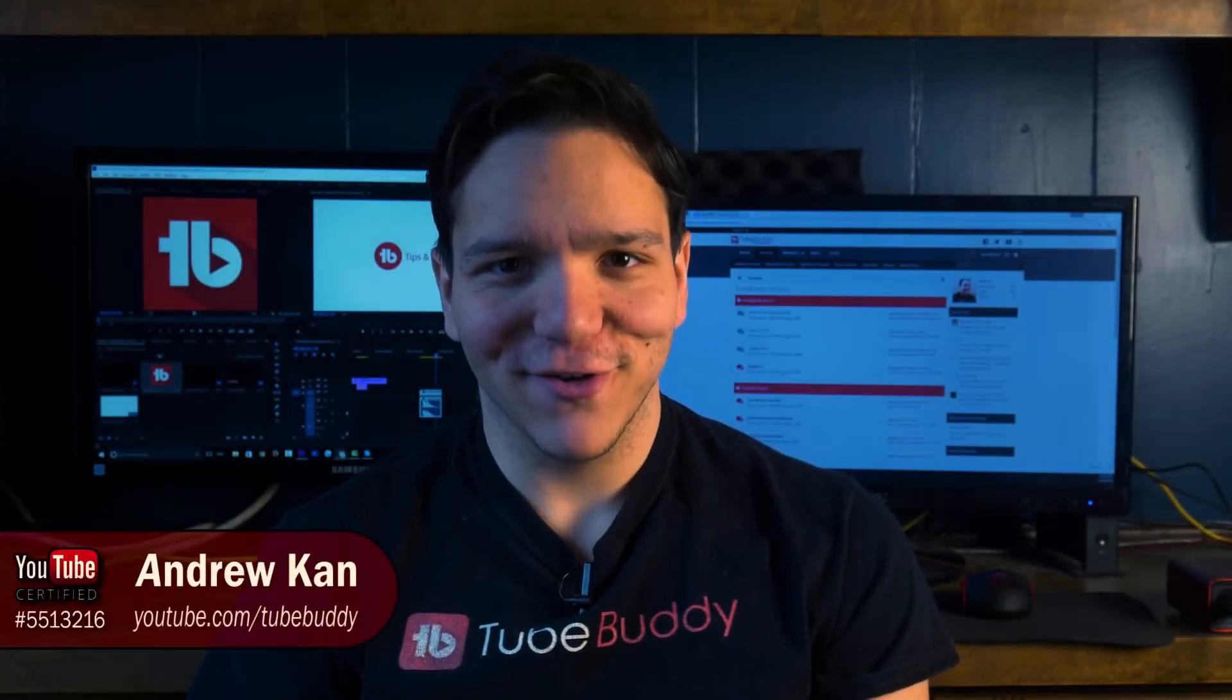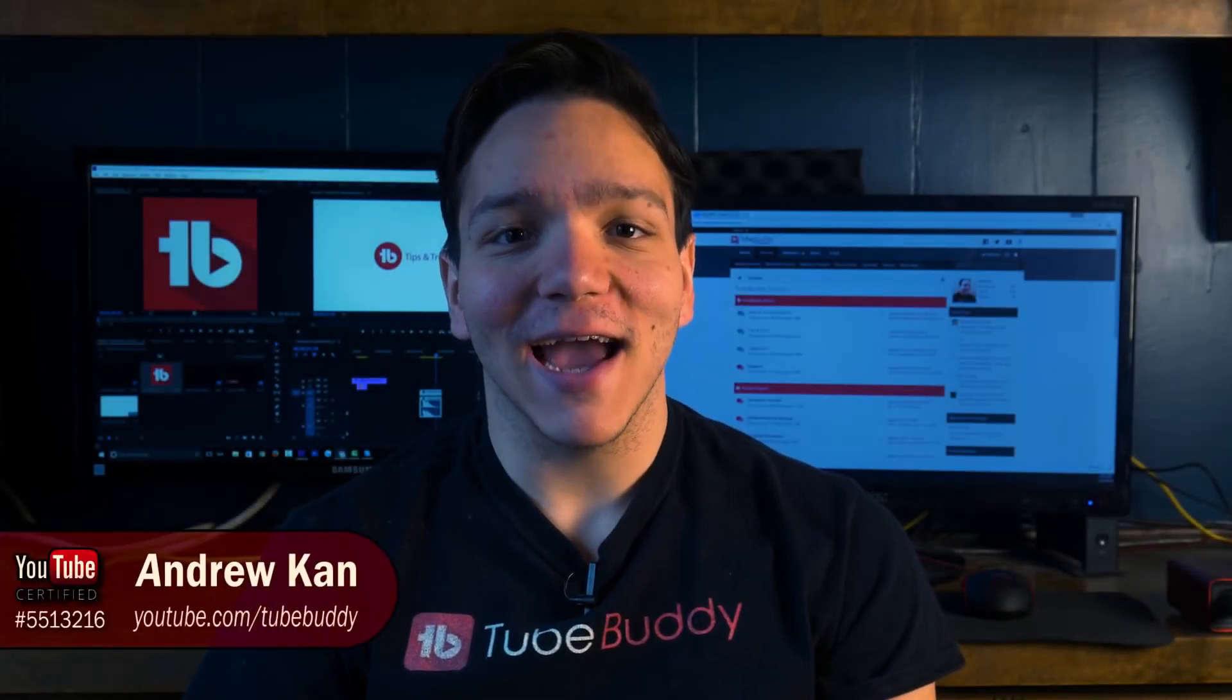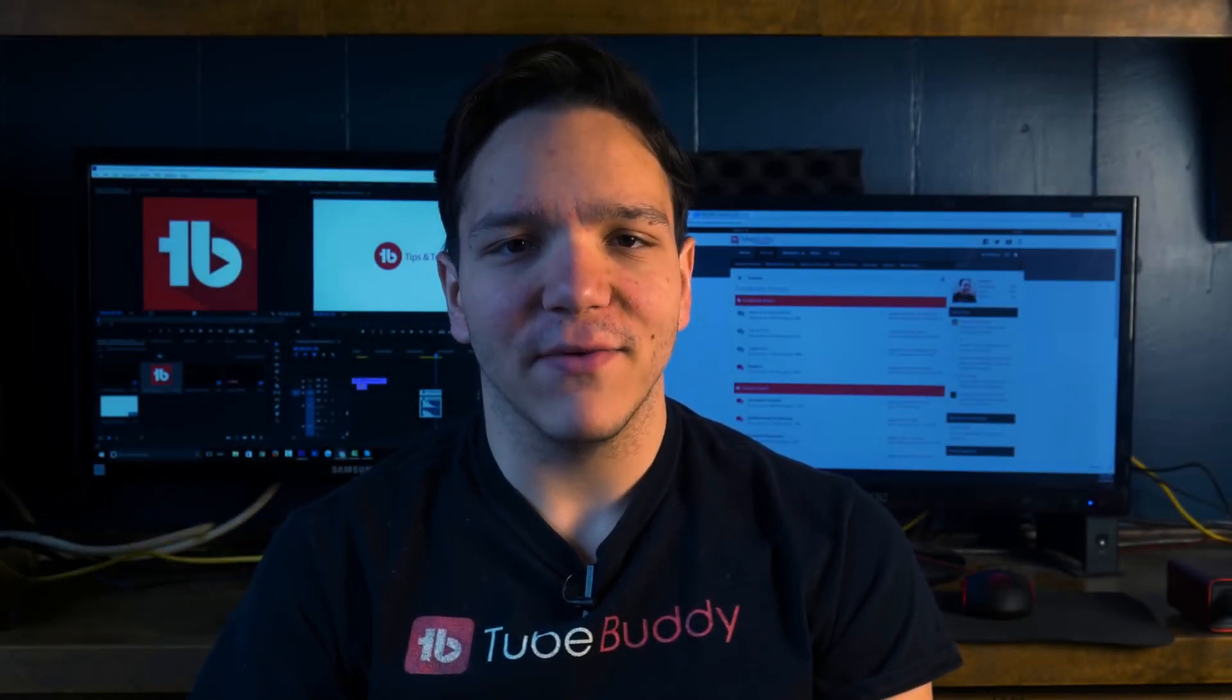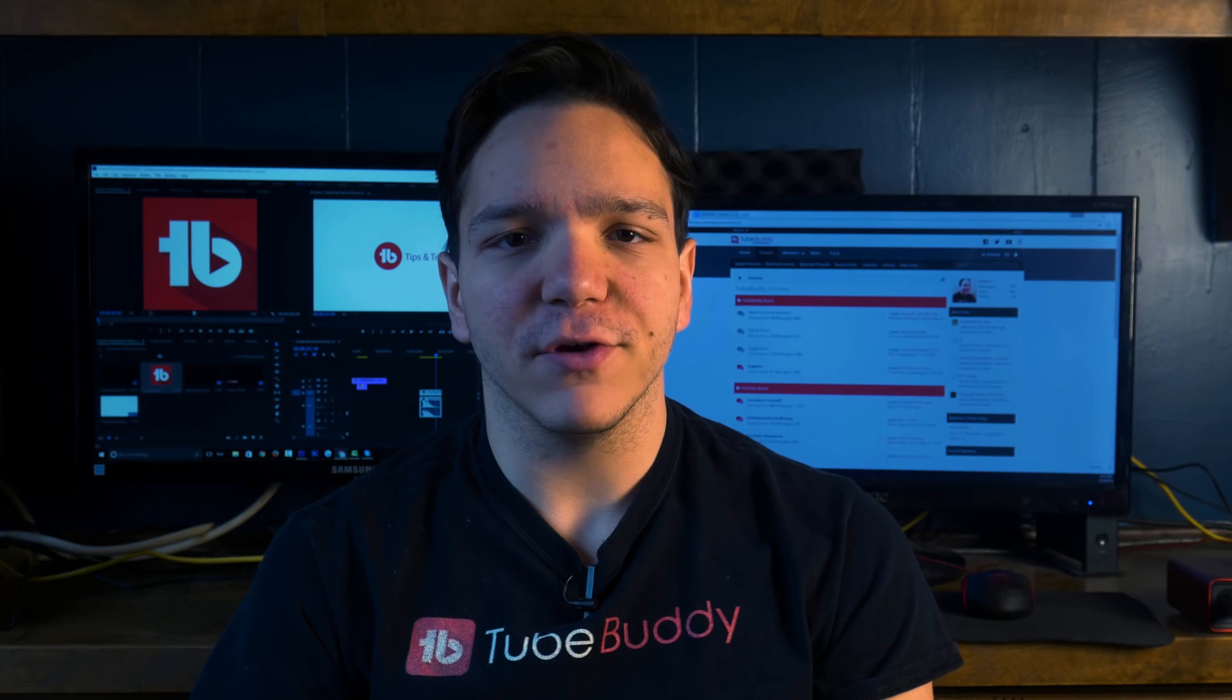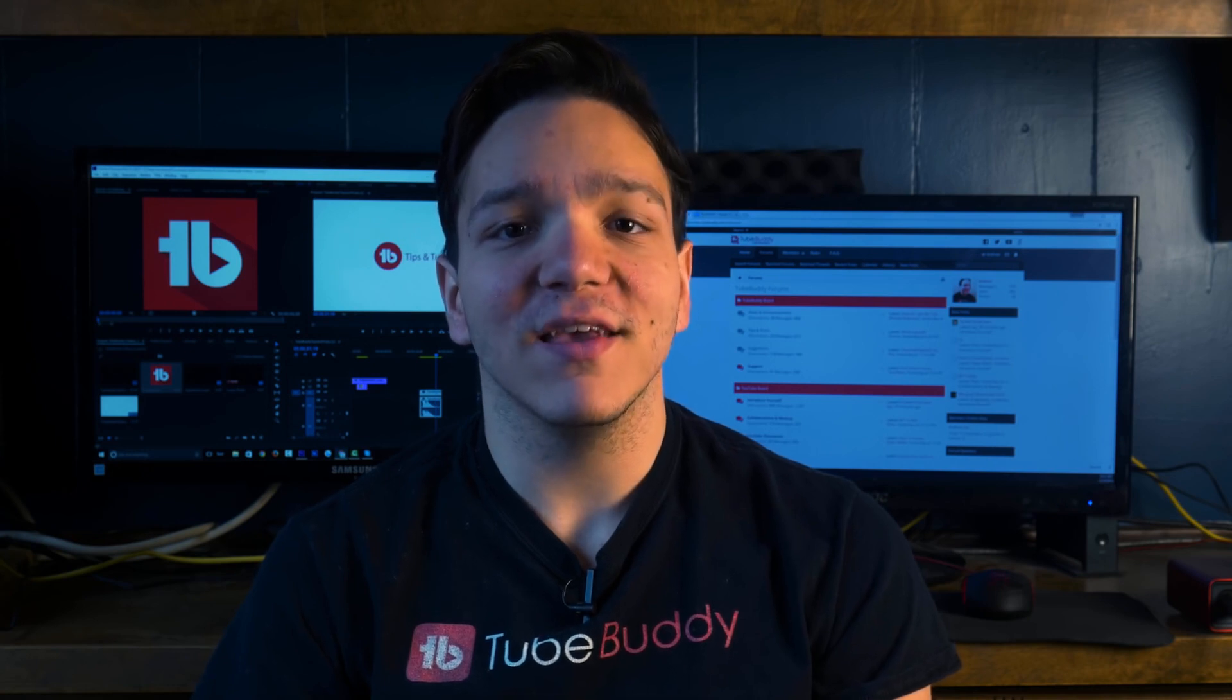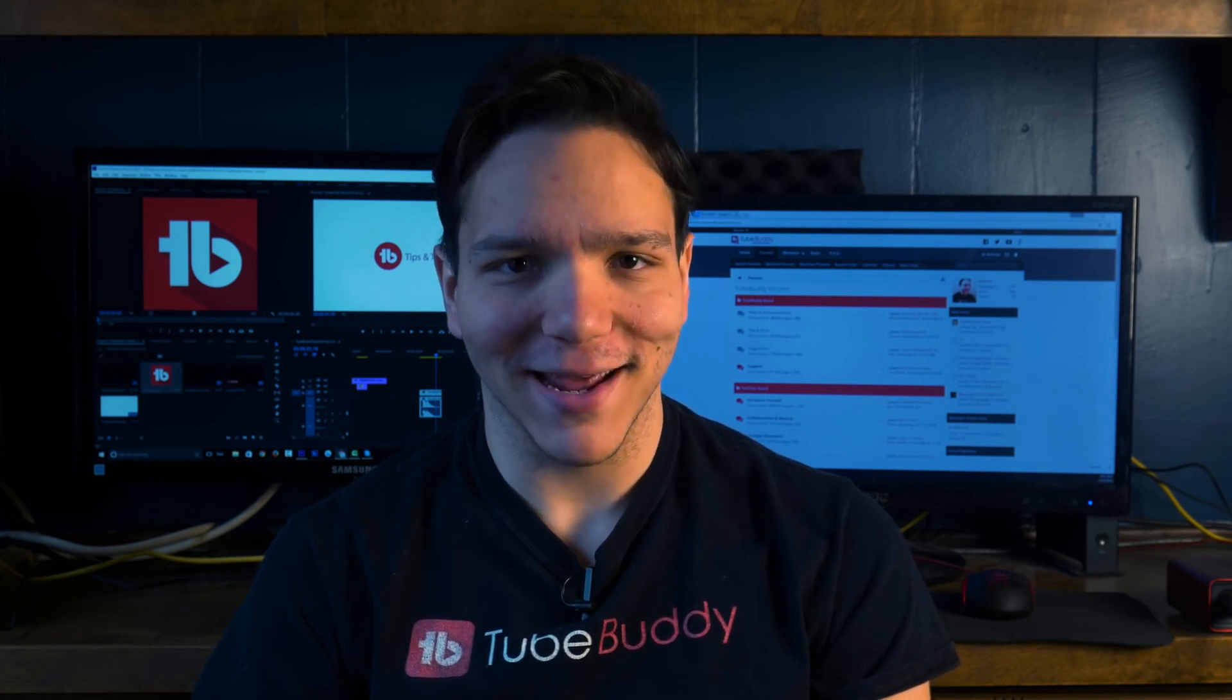Hello everyone, I'm Andrew K. from TubeBuddy. In this video, I'm going to show you how to find missed opportunities and improve your video's performance using TubeBuddy.